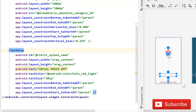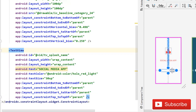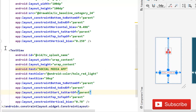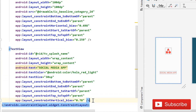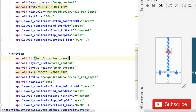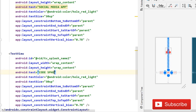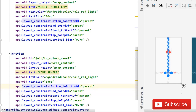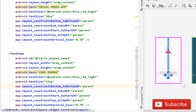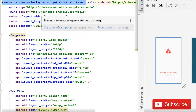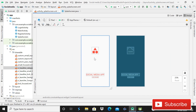Copy this TextView and paste it again. This time set the ID to tv_splash_name_2 and the text to 'Code Sphere'. Set the text size to 15sp and pull it a little bit down. Our design part is now almost complete — we have one ImageView and two TextViews. Now it's time to code in the SplashActivity Java file.